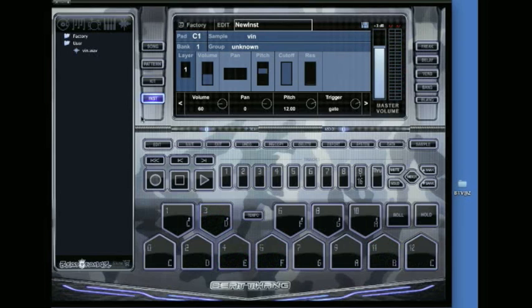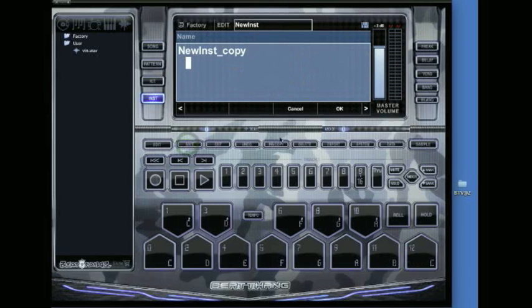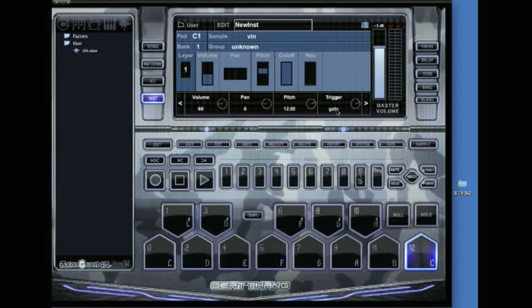To use this now, I need to save it first. I'll call it new inst and save it.